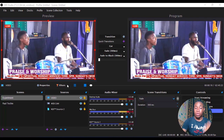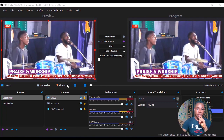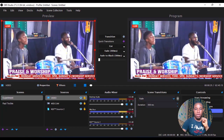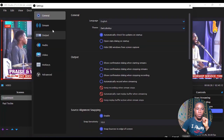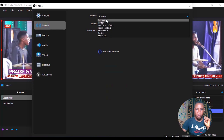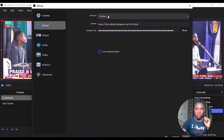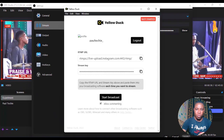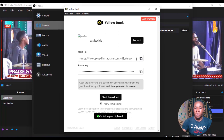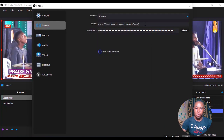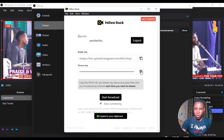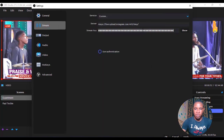After you bring in your video or live video that you want to stream to Instagram, go over to Settings in OBS and click on it. Once it's open, go to Stream and select 'Custom.' In the Server field, go back to Yellow Dog and copy the RTMP URL — paste it into the Server field. Then go back to Yellow Dog again, copy the Stream Key, and paste it into the Stream Key field in OBS.